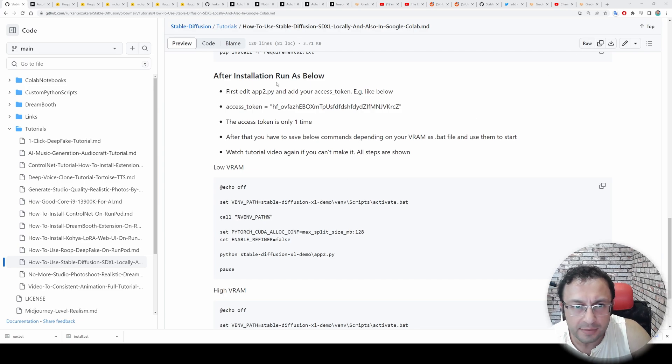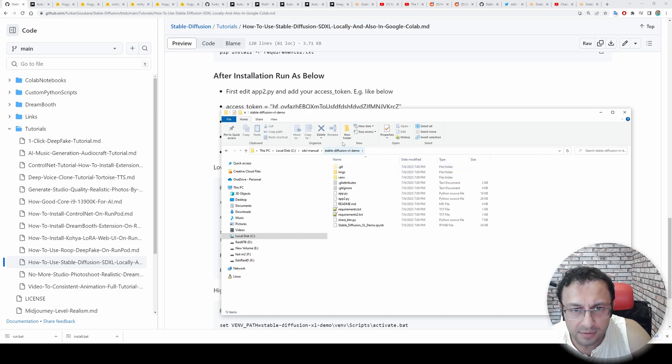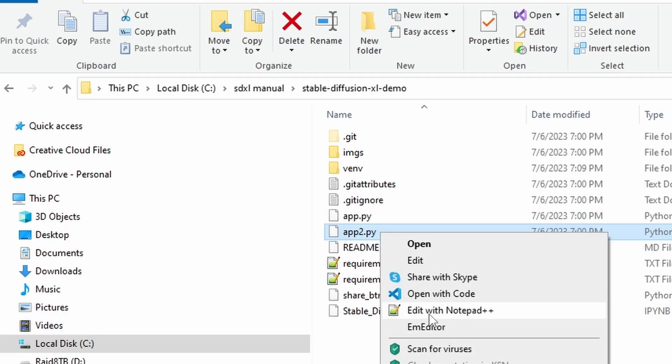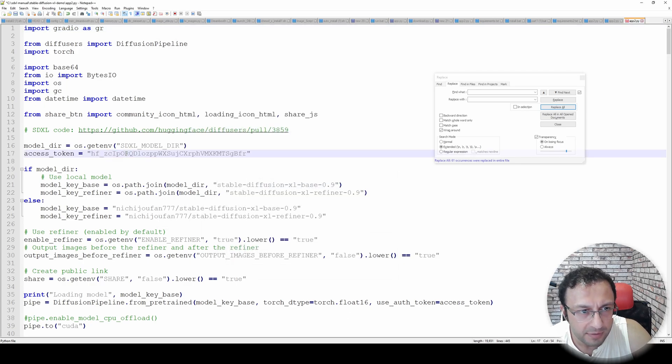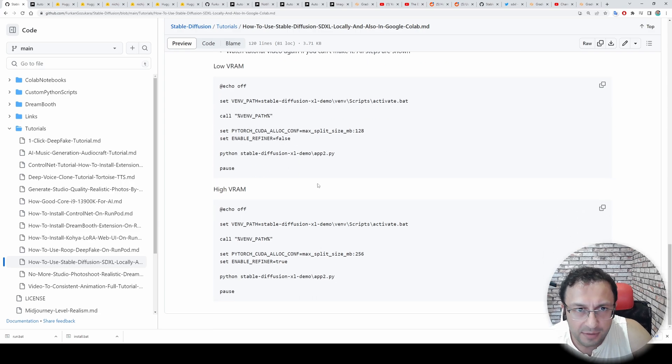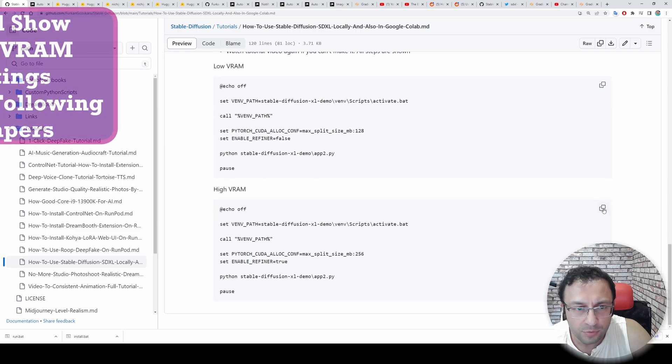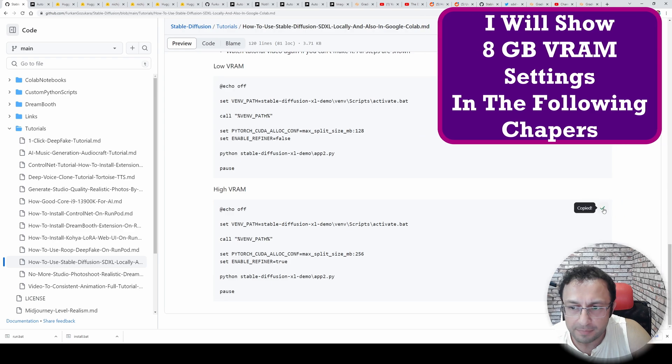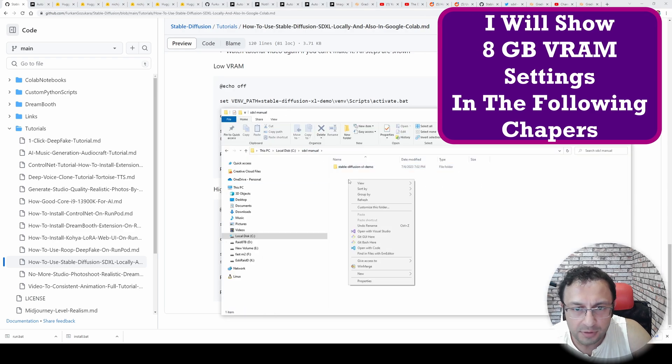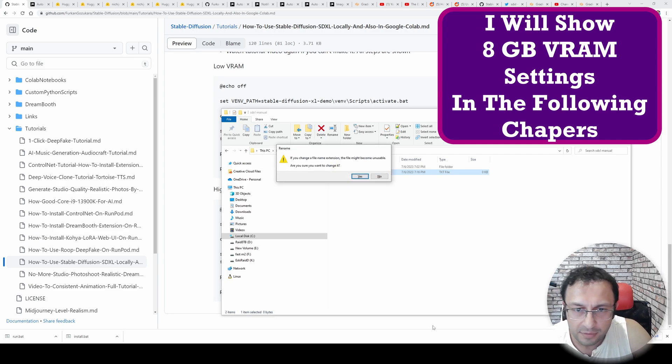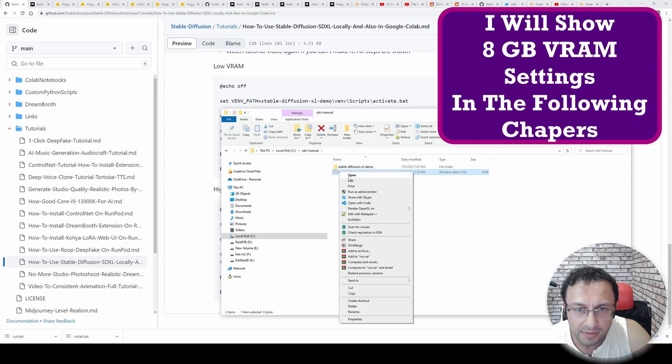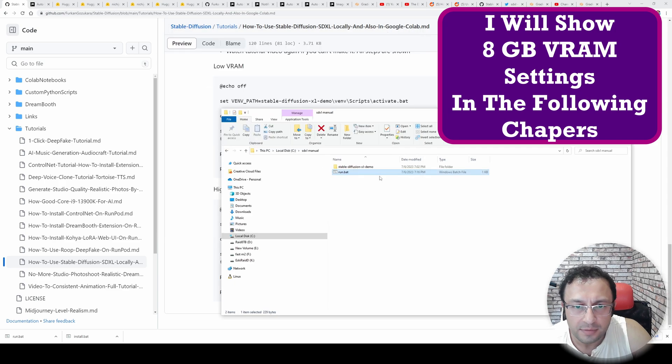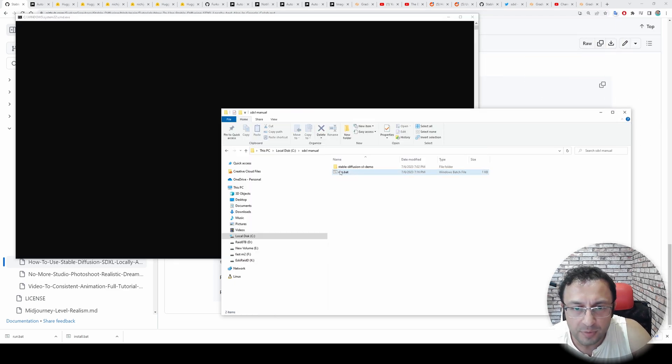First, we need to add our access token. So I will go to my manual installation here inside this repository. Edit app.py file. Right click edit. Copy my access token. Paste it here as you are seeing. Save it. Then you need to save these commands as a bat file. I will use the high VRAM one. Copy it. So go to this folder. New run.bat file. You can give any name. Edit. Copy paste the code. Then double click it. It has to be inside this folder. Otherwise, it will throw you an error.